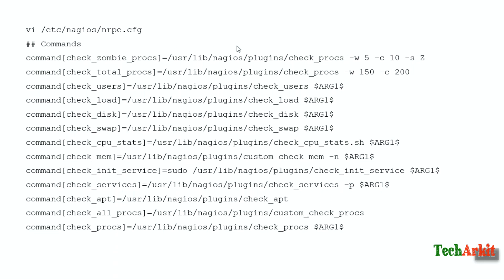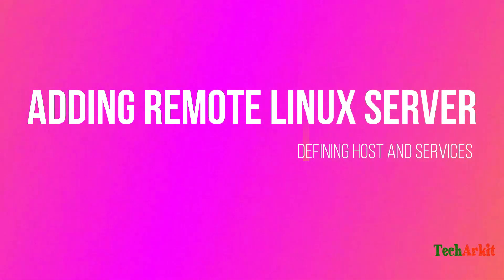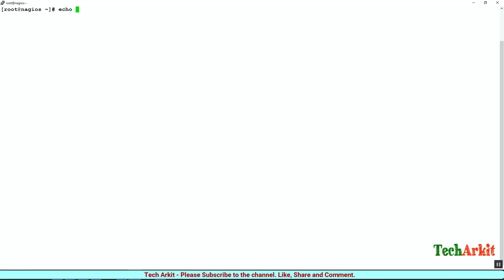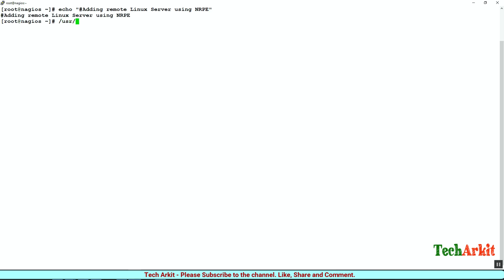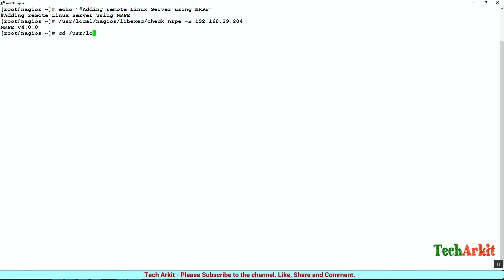Restart the NRPE Nagios service on this Ubuntu server. Then go back to the Nagios server and configure the checks. Here I am on the Nagios server. We are adding the remote Linux server using the NRPE method. Let's go to /usr/lib/nagios/libexec and run check_nrpe against 192.168.29.204, which is the Ubuntu server IP address, to check whether the NRPE communication is working. You can see the NRPE version returned, which means it is working fine as expected.